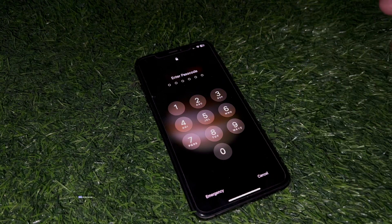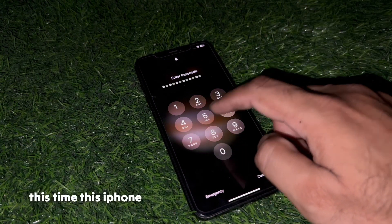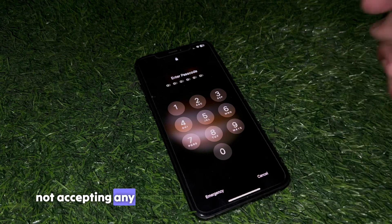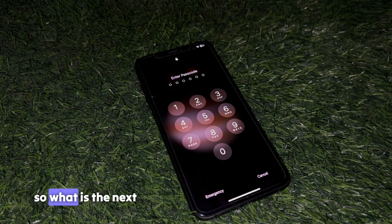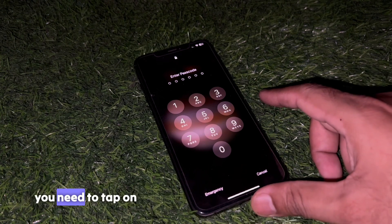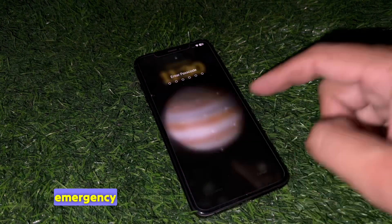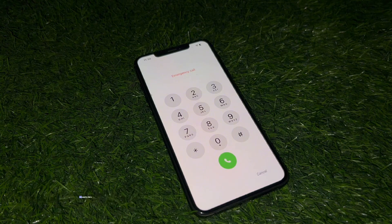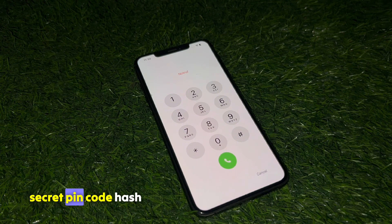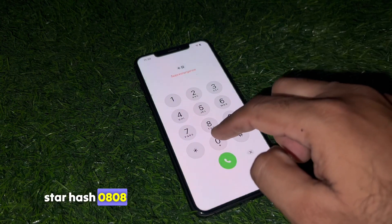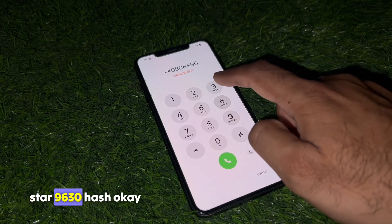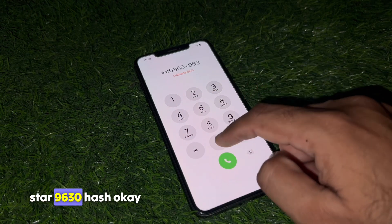First of all, enter any random passcode. As you can see, this iPhone is not accepting any passcode. The next procedure is to tap on Emergency. In the Emergency section you need to dial a secret code: hash 0808 star 9630 hash.